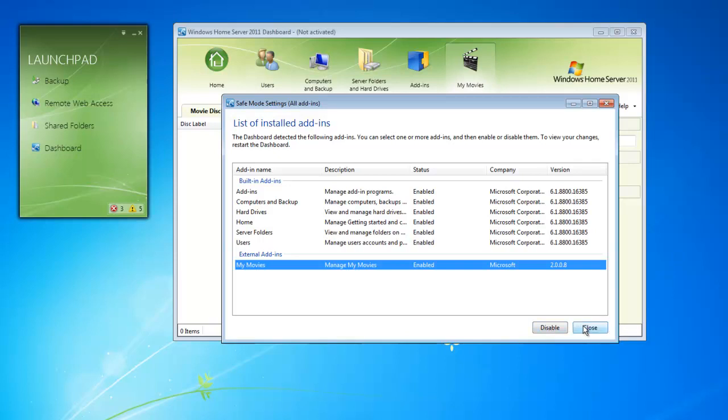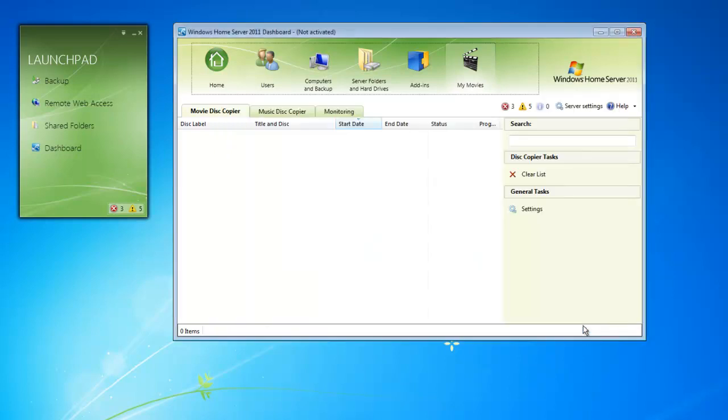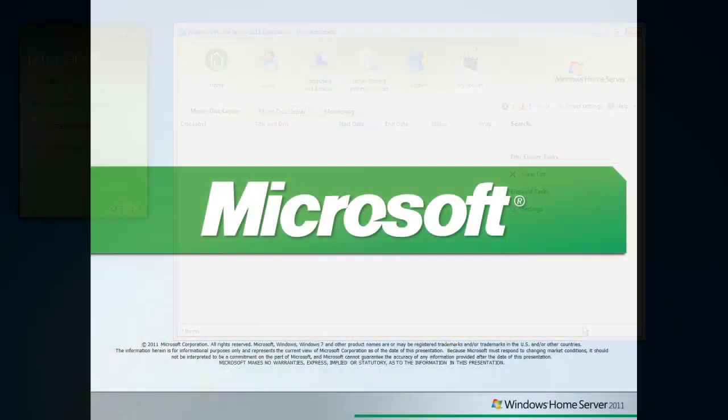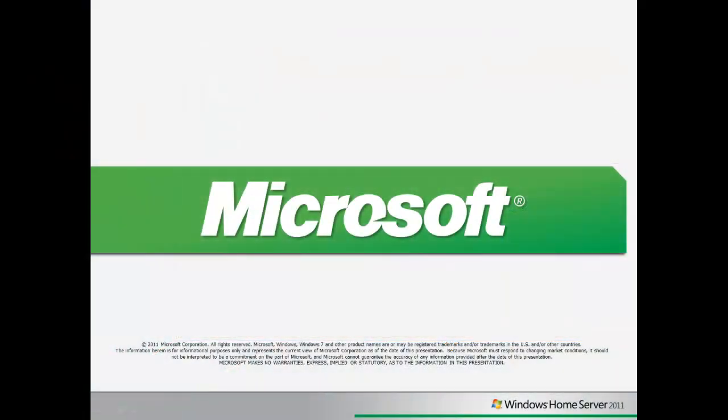That concludes our overview of our Windows Home Server Dashboard Learning Byte video. For a deeper dive on specific items inside the dashboard, please look for future Learning Byte videos.